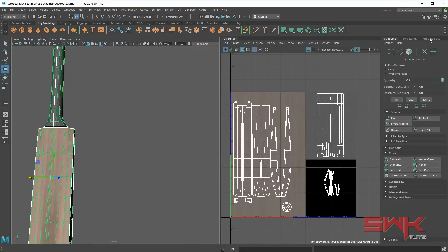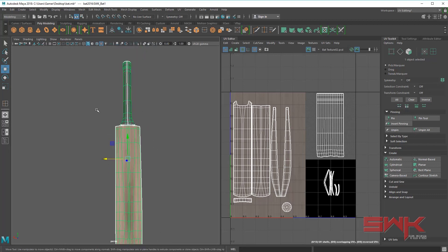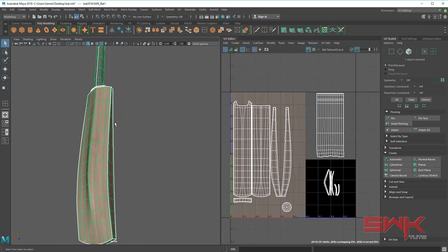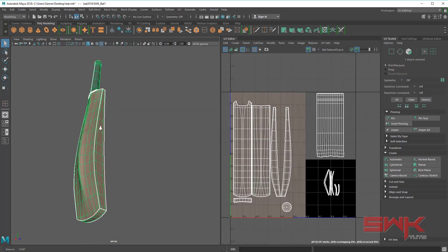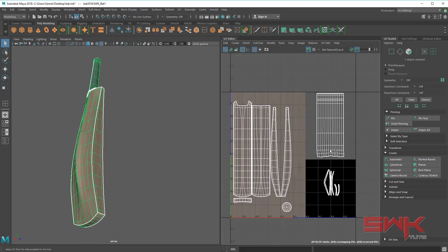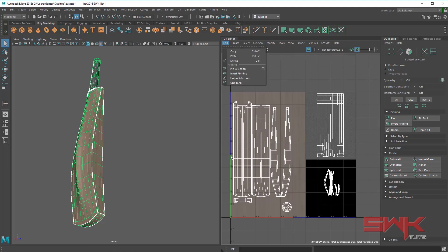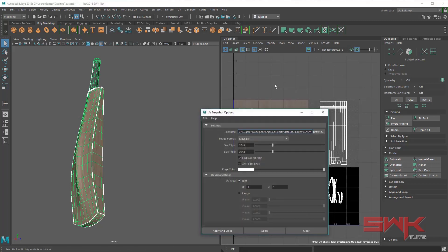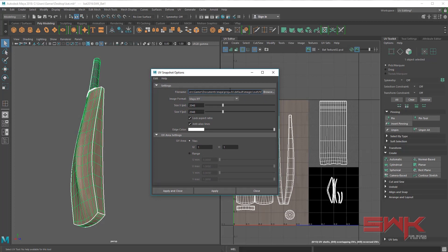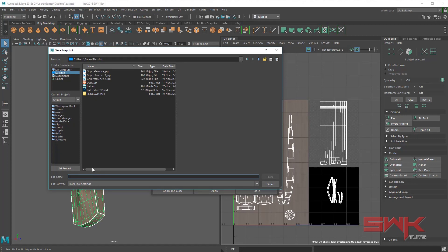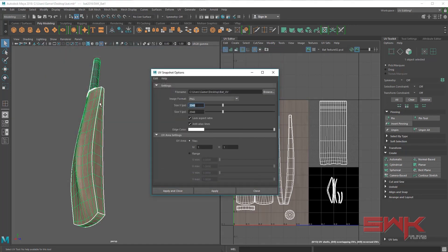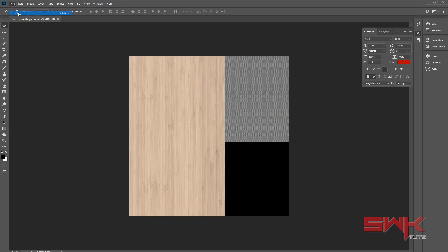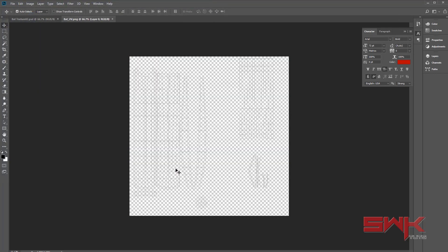Now comes the fun part — I am going to take these UVs into Photoshop and texture it. In new versions you can click here on UV snapshot. In old versions you find this option somewhere in the bottom. I am going to click on UV snapshot, go to my desktop, write my UV name, choose a TGA format, prepare a 1024 texture and apply and close it. This is my original texture. I am going to open my UVs and bring them in.